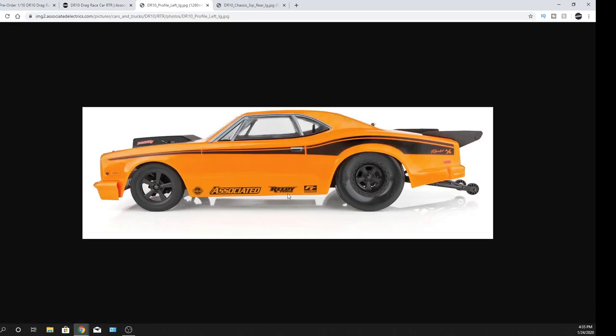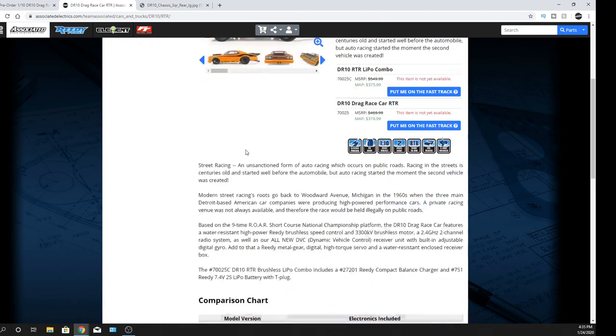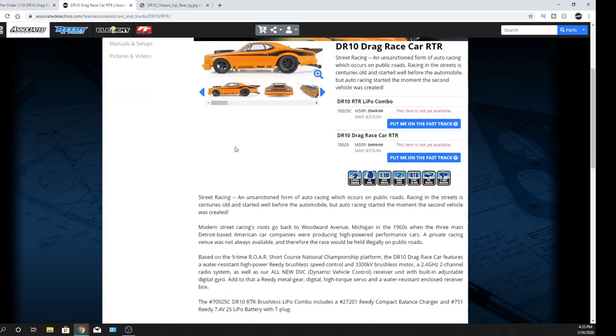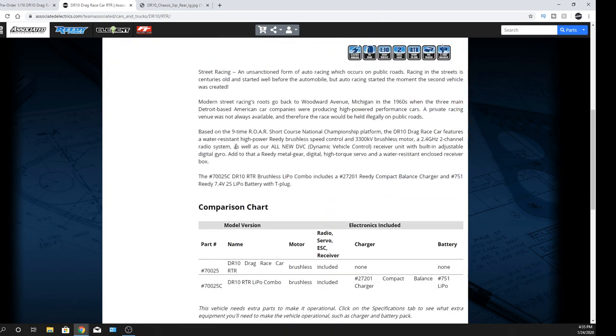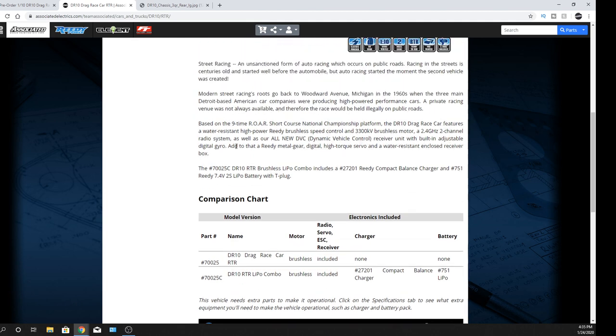So yeah, you guys tell me what you guys think about it. But I like it. It's something different. Team Associated's definitely stirring it up a little bit when it comes to a lot of different cars. It's kind of cool this year. I certainly see a lot more cars coming in in the new year of 2020. It's very nice. I don't know what the top speed is or anything like that. So I can't answer that.